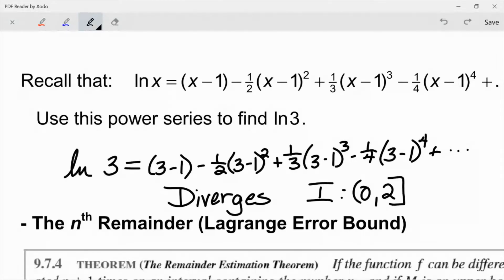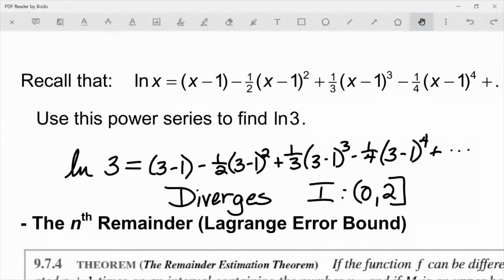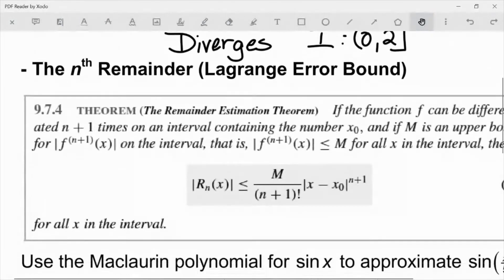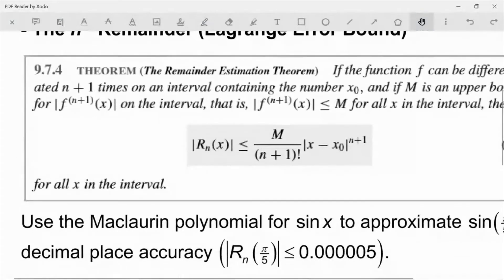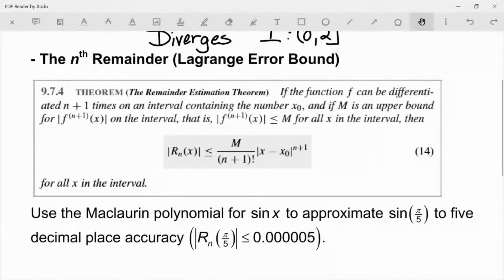So what we're really trying to understand is: once the series is written, how do we use it? What's an appropriate use for this series? Let's say we are within our interval of convergence — then the next thing we would be looking at is how many terms do I need to use to get the accuracy that I want.